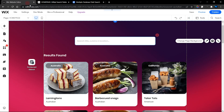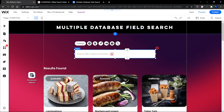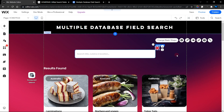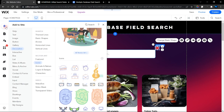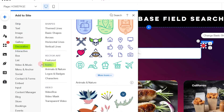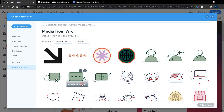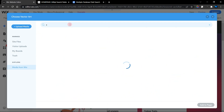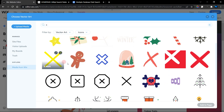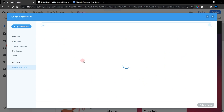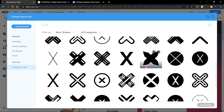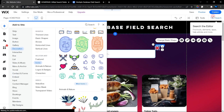In the editor you can see I have my input element and a vector art that represents my clear search icon. You can add this icon by clicking Add, then going to Decoratives and Icons. From there you can search for more icons — click the X and hit Enter — and you'll find many options. For even more choices, go to Basic Shapes where there are tons of X icons.